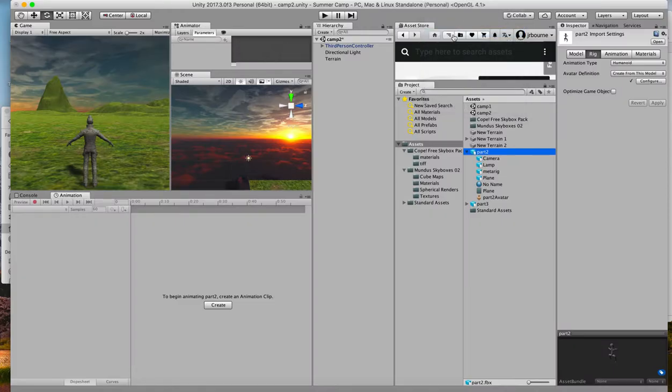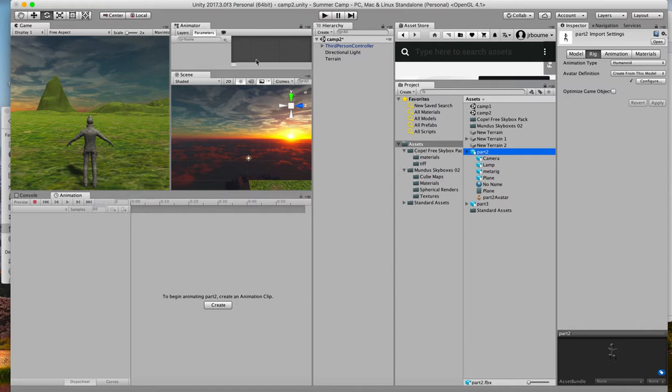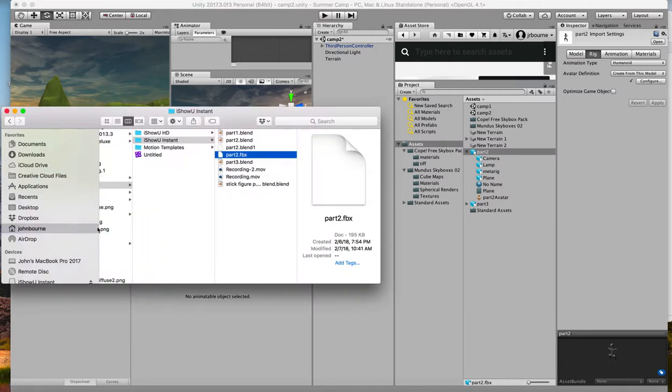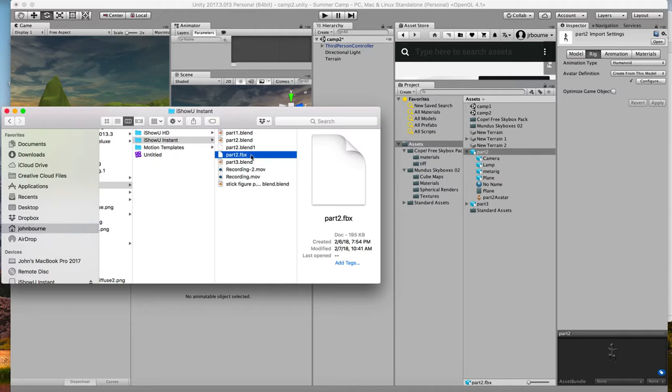Okay, here we are back again. I pulled up the Unity screen and I have a scene that I'm creating that has an avatar in it. And I took my Finder window in my Mac and just took the export from Blender, which I called part 2.fbx. You have to, while you're in Blender, export it. And then I brought that over into Unity. And there it is, part 2.